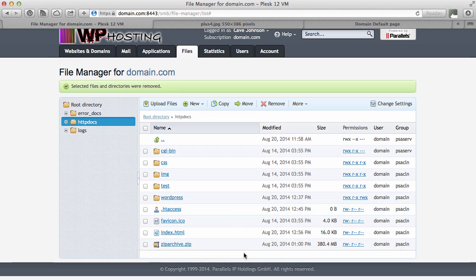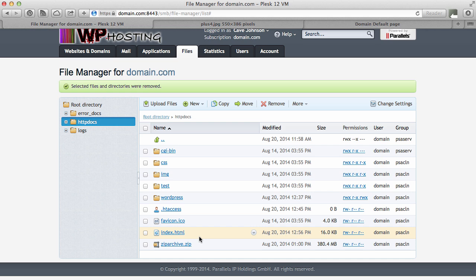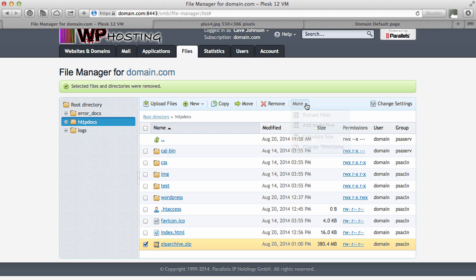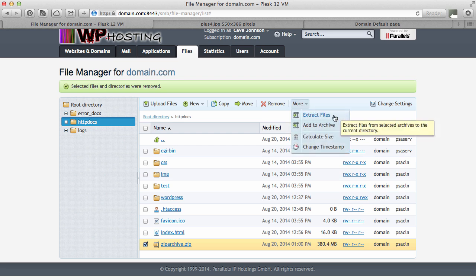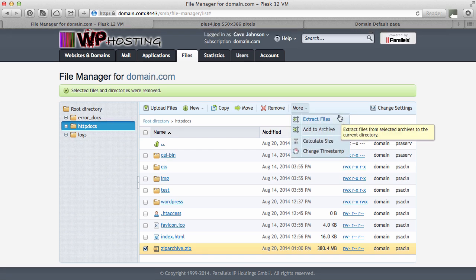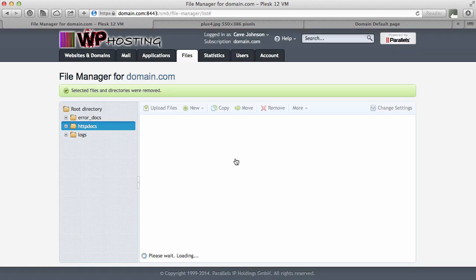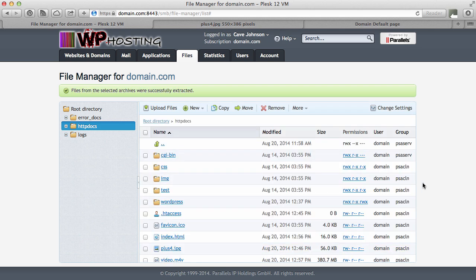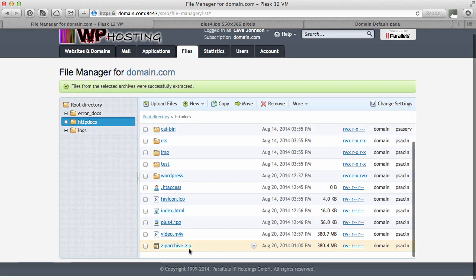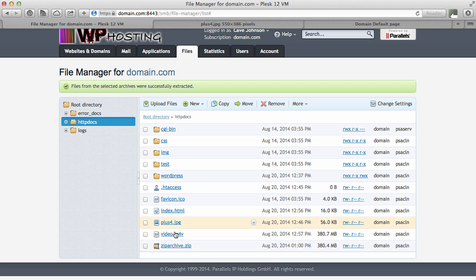Likewise, you can upload zip files to your website and unzip them directly on the server. Let me show you how. Click on the file in question. Head over to more and select extract files. You can choose to replace existing files if you have any. I don't, so I'm not going to tick it. And click OK. Again, Plesk goes to work, unzips the file directly on the server, leaves the zip file in place, of course, and comes back with the two files that I had previously zipped up.